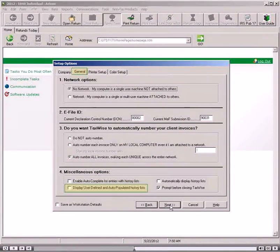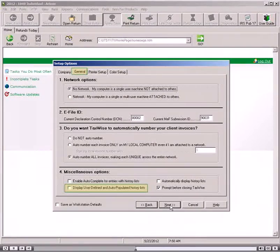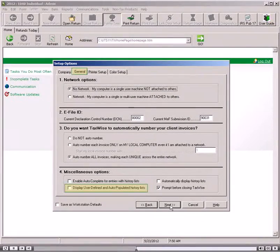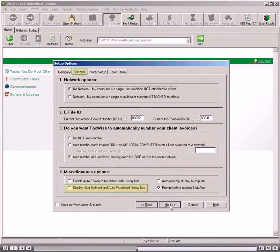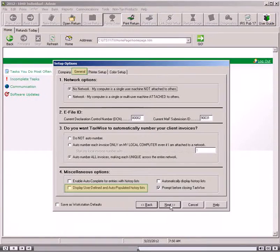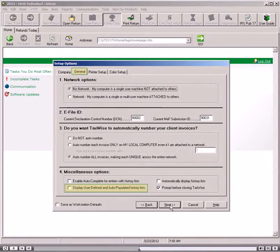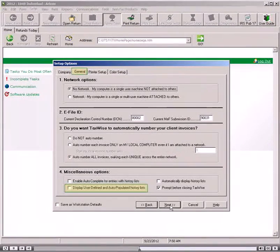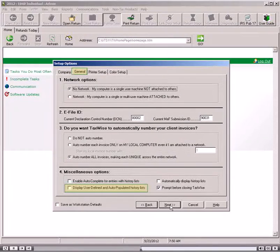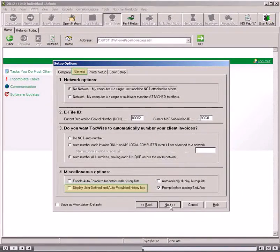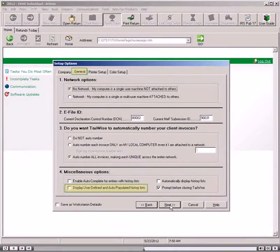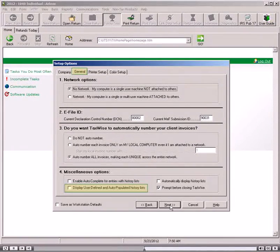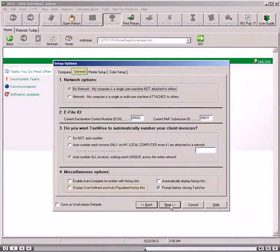Display user-defined and auto-populated history lists. By default, user-defined and auto-populated history lists are turned off, meaning that you cannot see them unless you activate this option. When you select this option, the software makes these lists available to you. This option does not affect your ability to see and use predefined history lists, such as Relationship to You for Dependents.